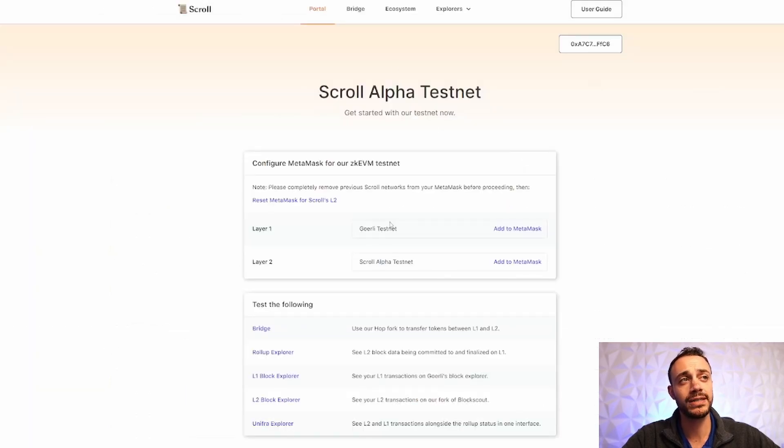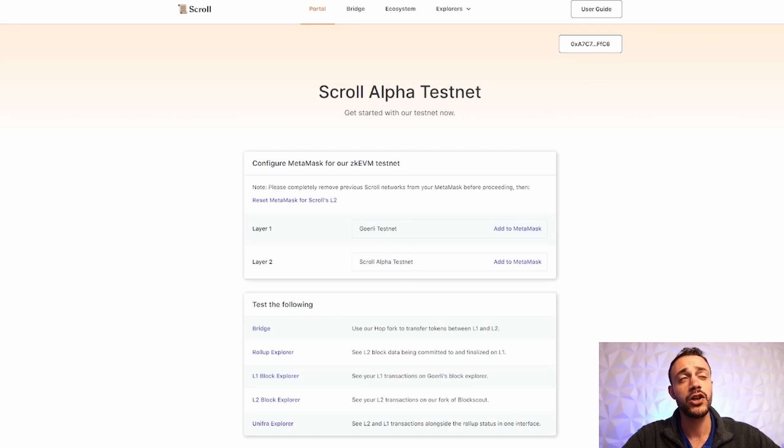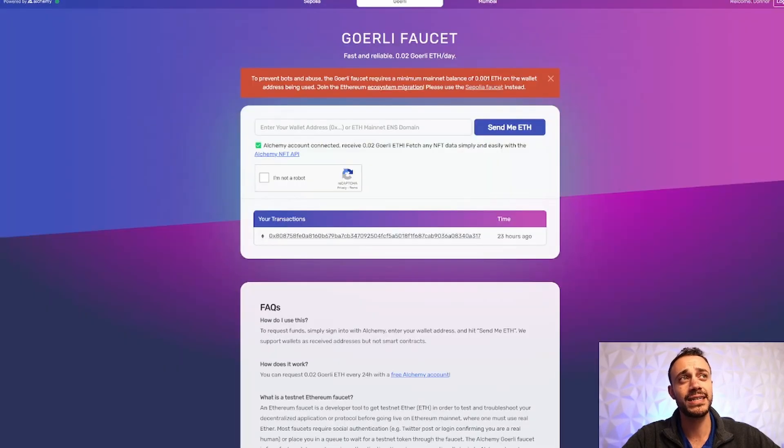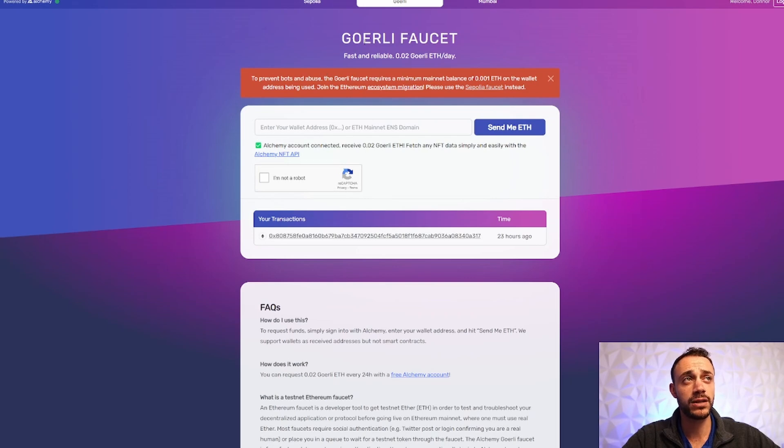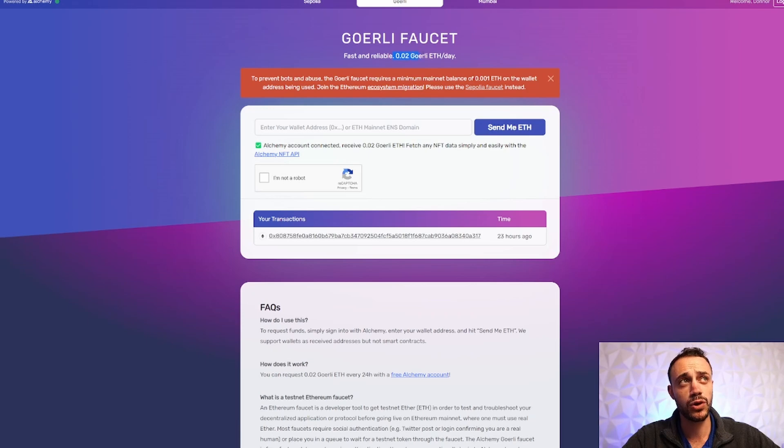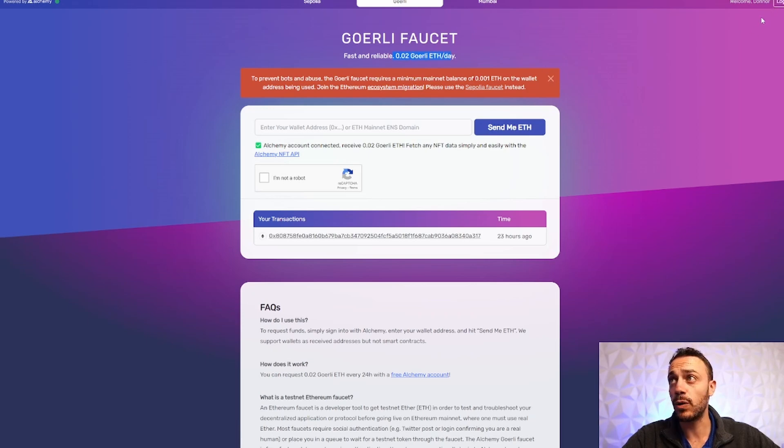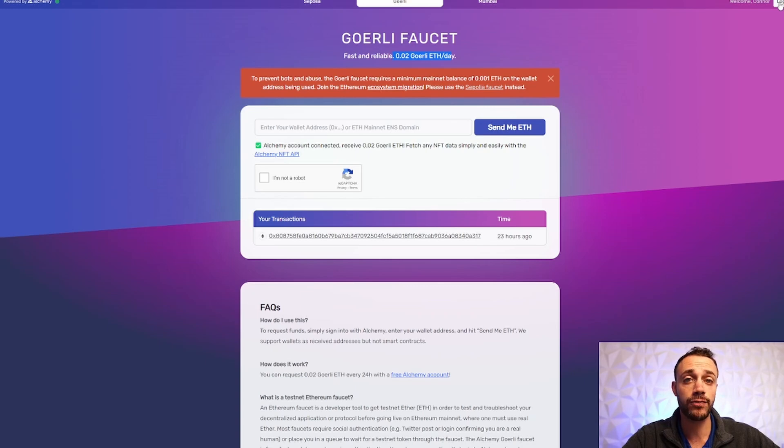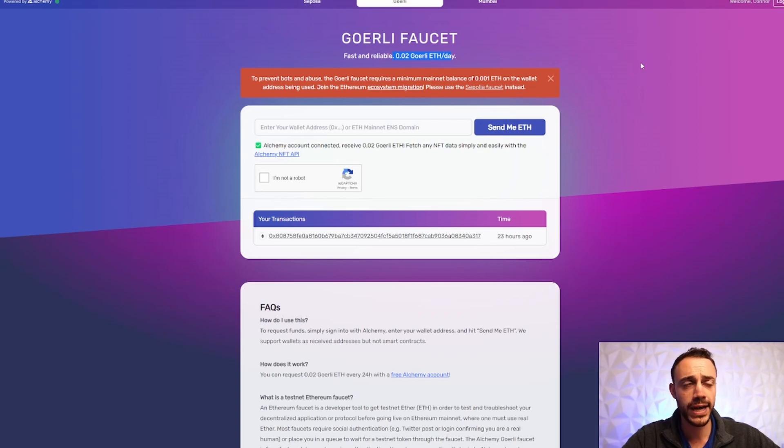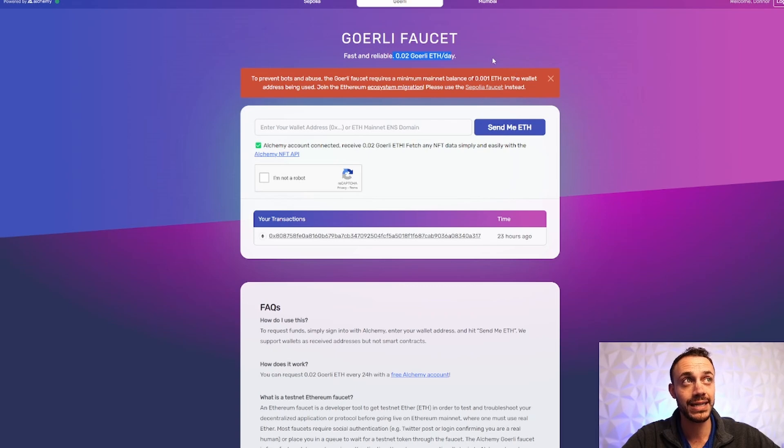So once you have the Goerli test network in your MetaMask wallet, you also have to scroll alpha test net. You're first going to need to get some Goerli Ethereum from the Goerli faucet. You cannot skip this step. You need to do this. So I will leave the link to the faucet down in the description below. You can see right here, you can get 0.02 Goerli ETH per day. And you do need to make an Alchemy account. So when you come here in the top right, it's going to say log in and you will be able to create an account from this menu.